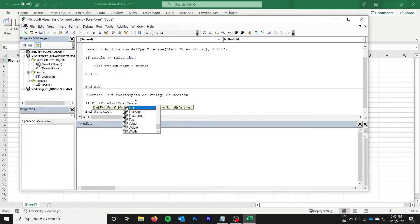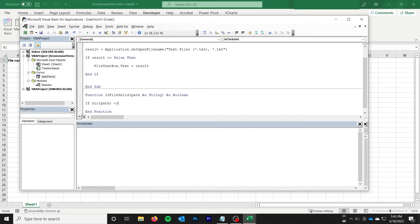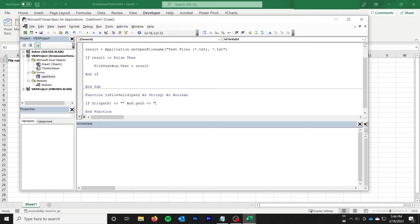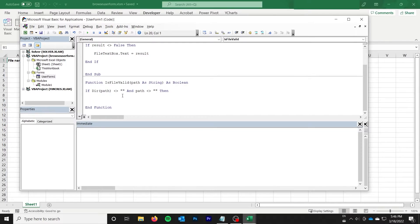FileTextBox.txt. Sorry, no. We want to do the path that's here. So if that path is not equal to an empty string and path is not equal to an empty string, then because this will return true if you give it an empty string for whatever reason.